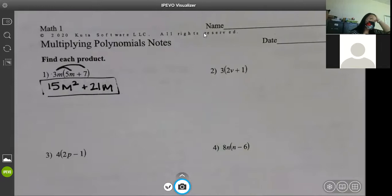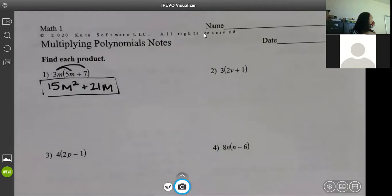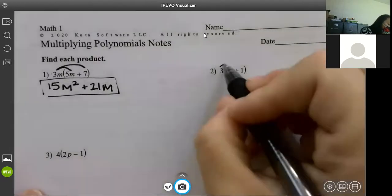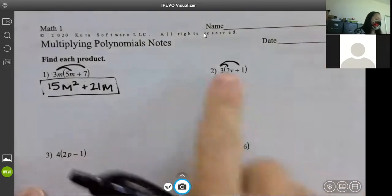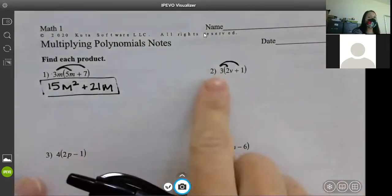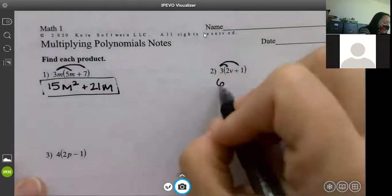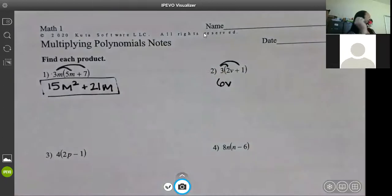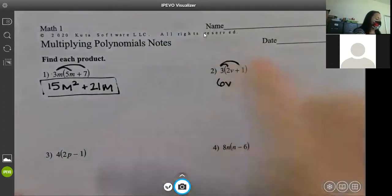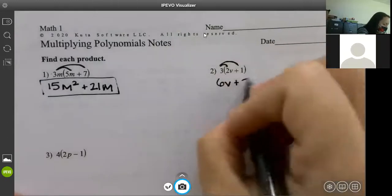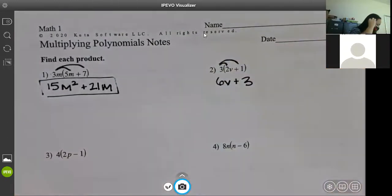For these I always distribute. When you start getting two sets of parentheses, I use the box method. We're going to do the first couple and then move on. Distribute again — multiply your numbers: three times two is six, and you have one v between them, so write one v. Then three times one is positive three, so write plus three.